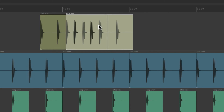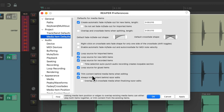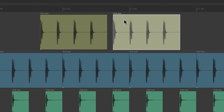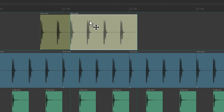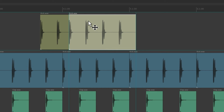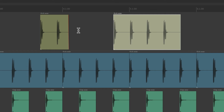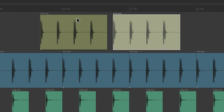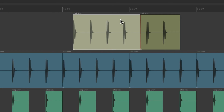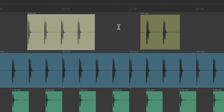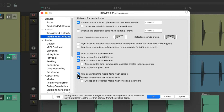But if you don't want that behavior, turn on "Trim content behind media items when editing." Now if we drag this item onto this one, they don't play at the same time — instead, this item trims this one. Pull it back, see how it's trimmed, and it works the same way on the other side: dragging one over trims the other, so we only hear one item on each track at a time. By default, this option is off.